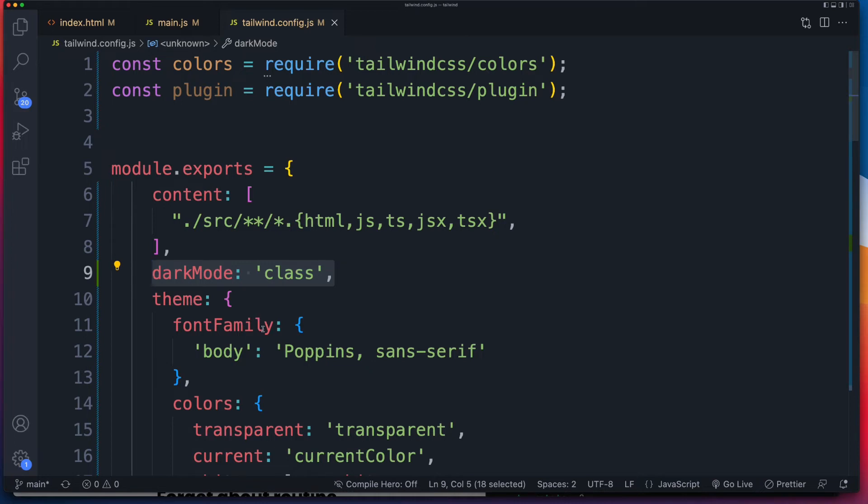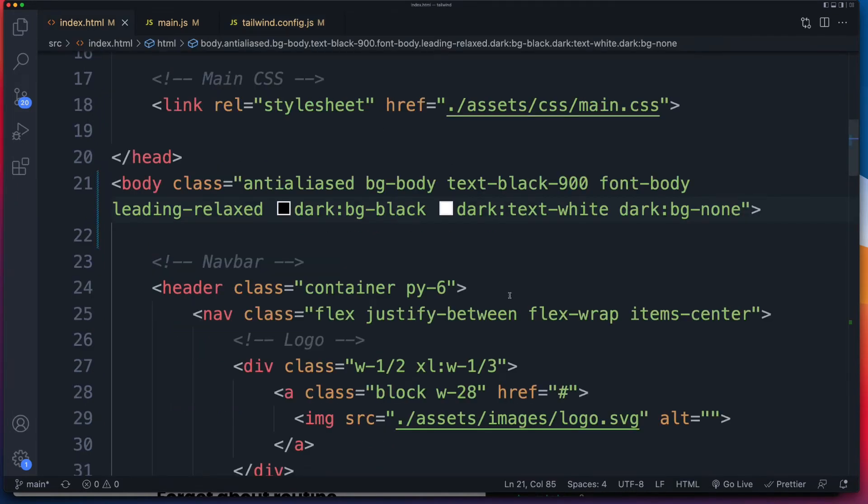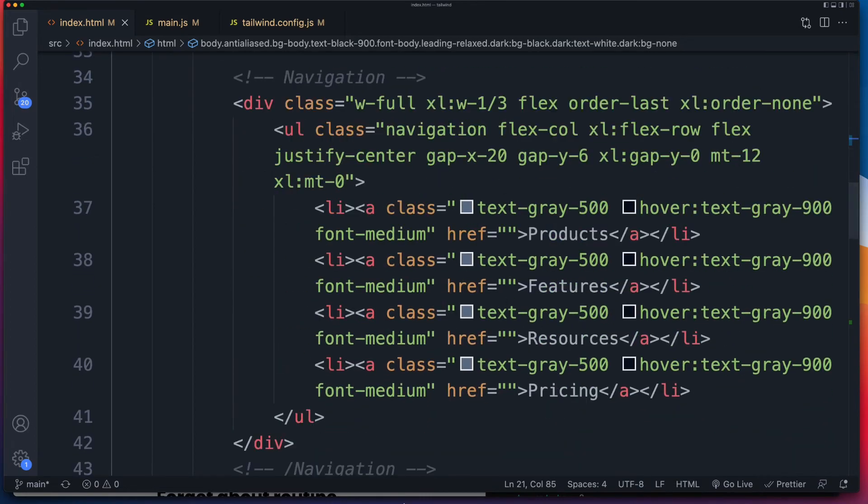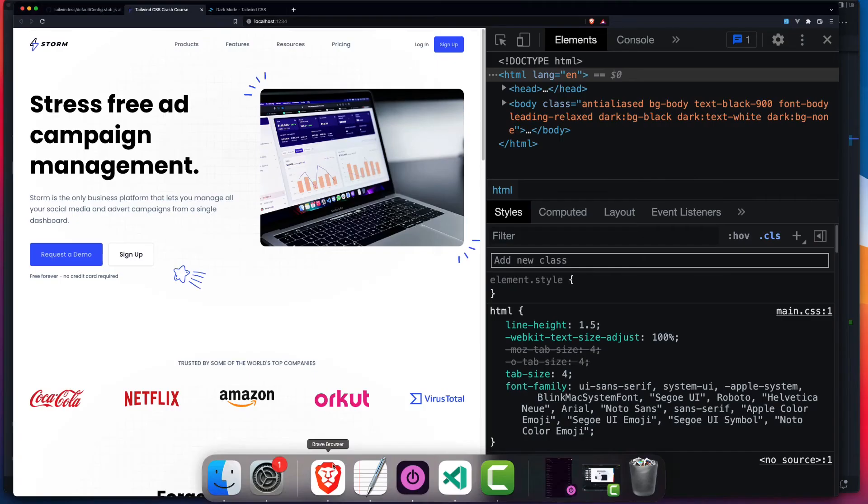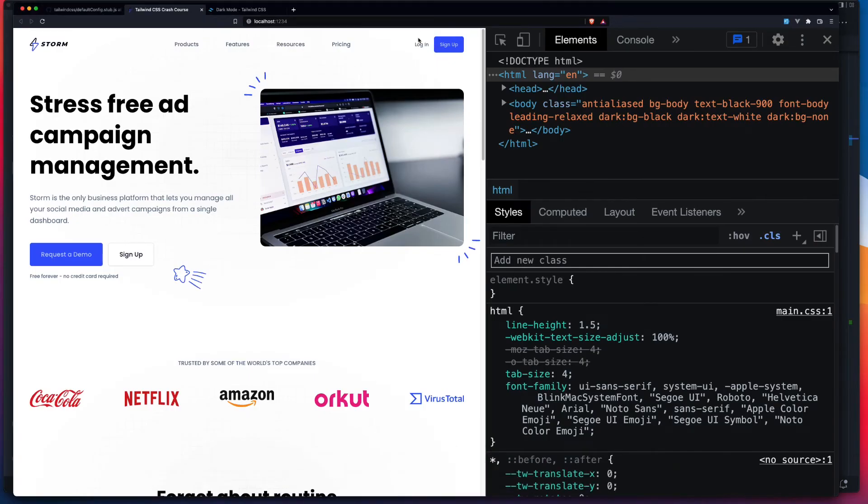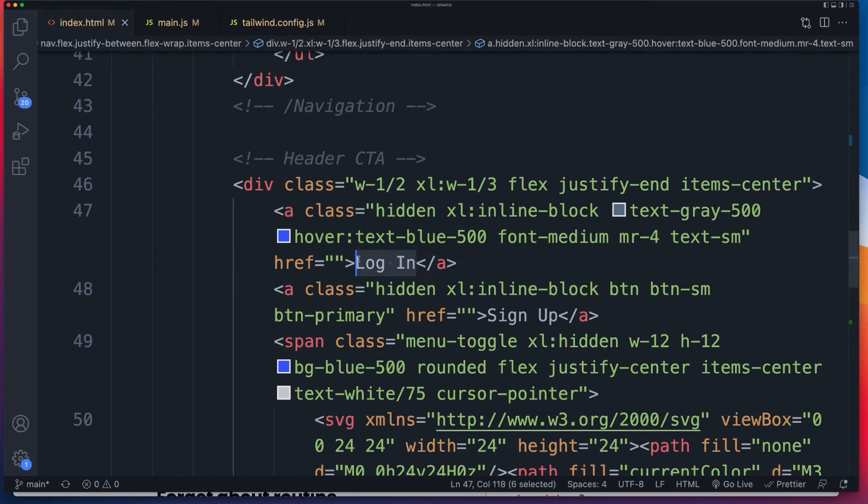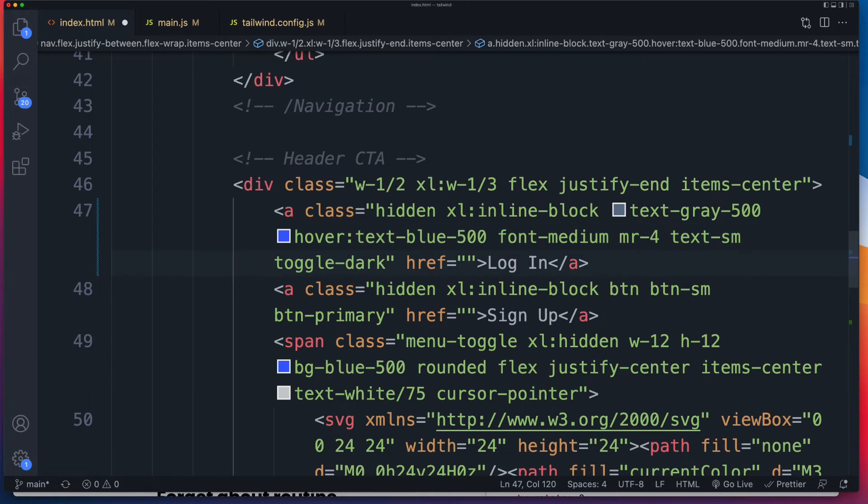So typically, you do this with some sort of toggle switch. But for the sake of this video, I'm going to speed things up. All I'm going to do is scroll down to this login button right over there, and we'll use that as our toggle switch. So here it is right here, login. I'm just going to add in the class toggle-dark. And of course, if it wasn't already clear, this class can be whatever you want it to be. It's not Tailwind specific.